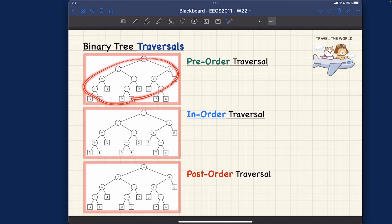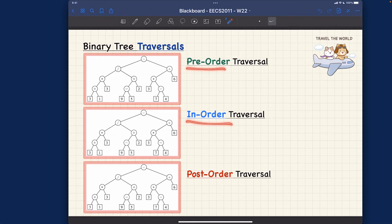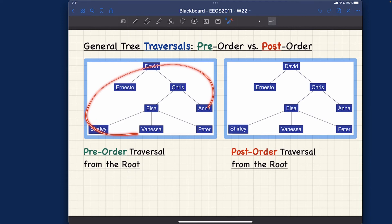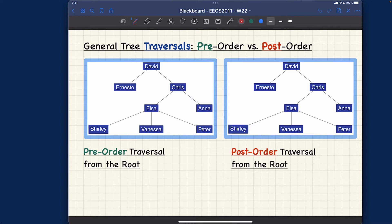In the next example we'll do the arithmetic expression tree — that's the kind of binary tree where we can apply pre-order, in-order, and post-order. That's something I want you to know first: what kind of traversal can be done for which trees. Now let's talk about this family tree and see what the sequence of visiting will be depending on whether we do pre-order versus post-order.